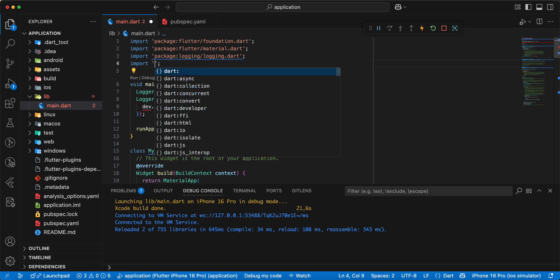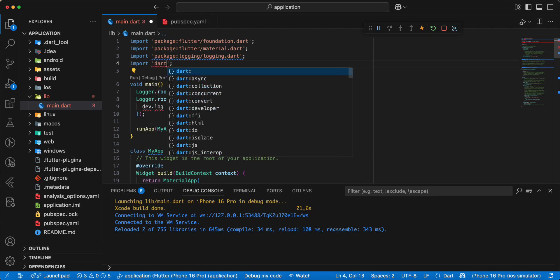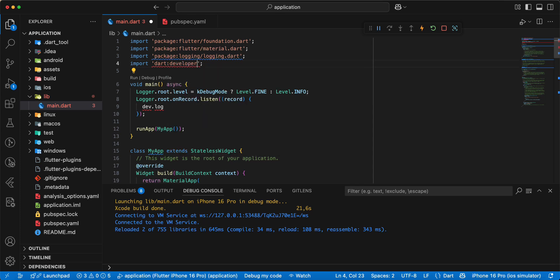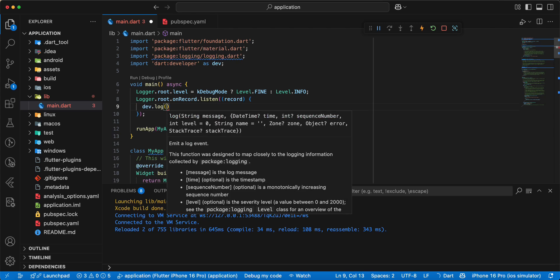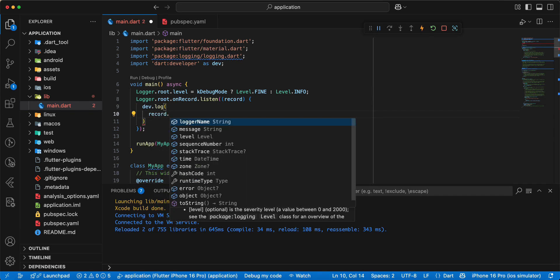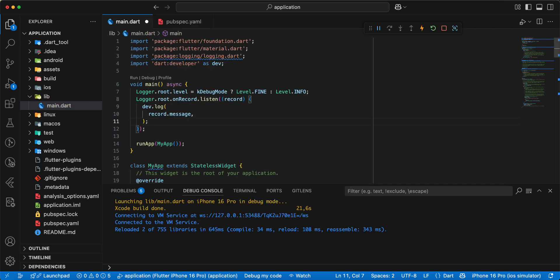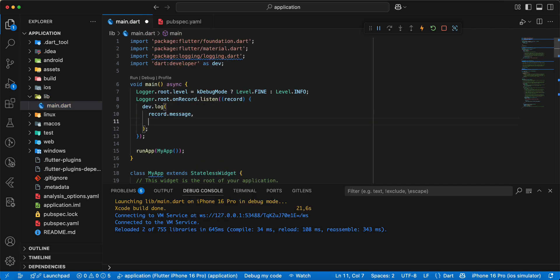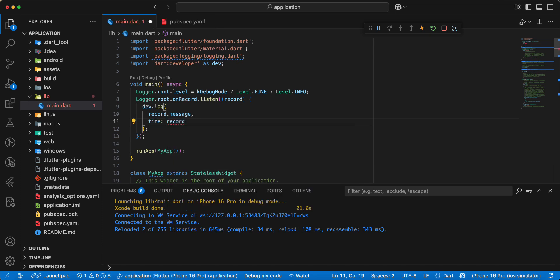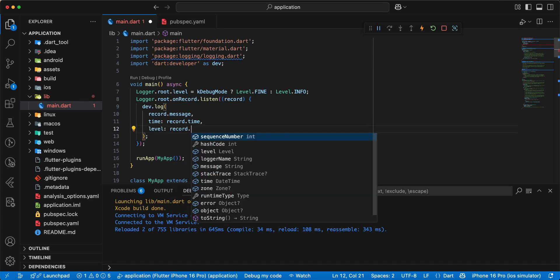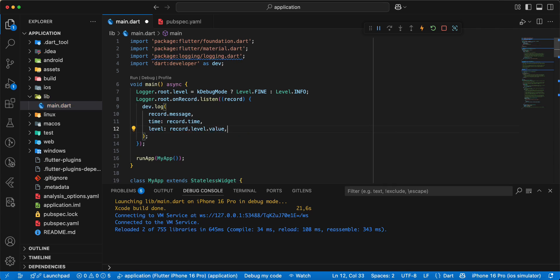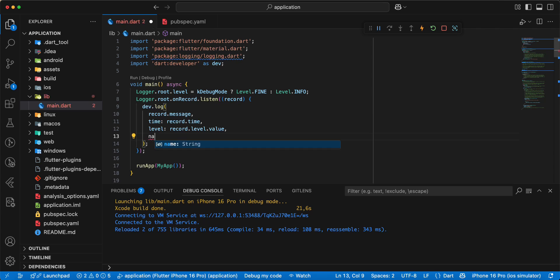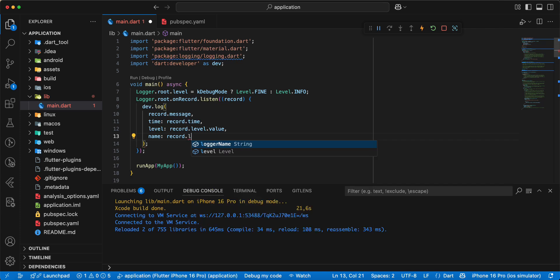Write dev, then you write record.message. Next you write time, write record.time. Next level, level.value, then you write name, write record.logger name.